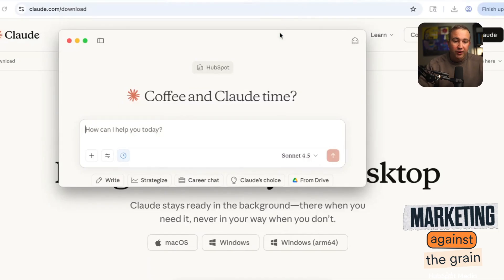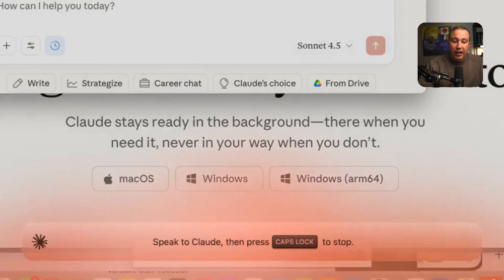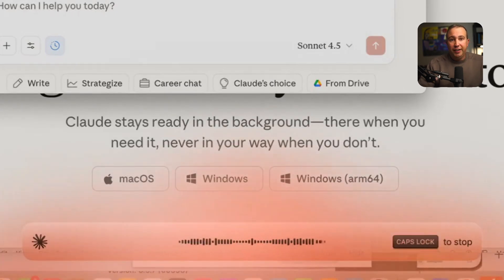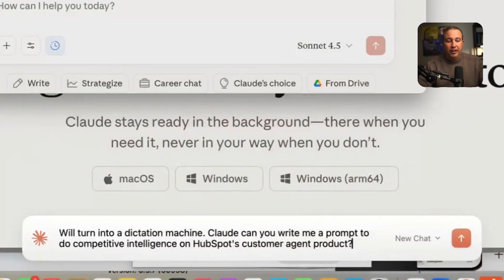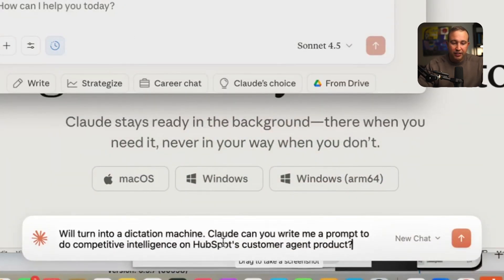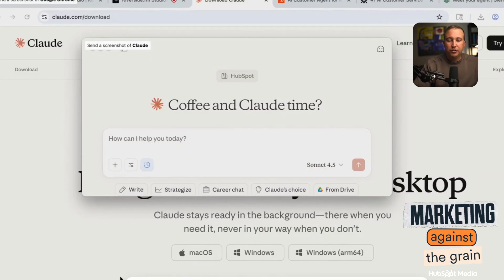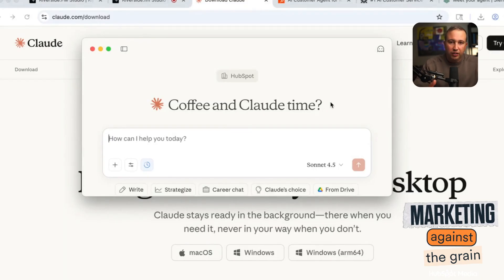One of the things I love about the Claude desktop app is it gives you a couple of really great shortcuts. The first is you can hold Caps Lock and it will turn into a dictation machine. For example: 'Claude, can you write me a prompt to do competitive intelligence on HubSpot's customer agent product?' And now you can see it dictates the text and you can submit it. It's just a way of bringing the Claude app into anywhere you are — you don't even need to be in the app. Just hit Caps Lock and immediately dictate.